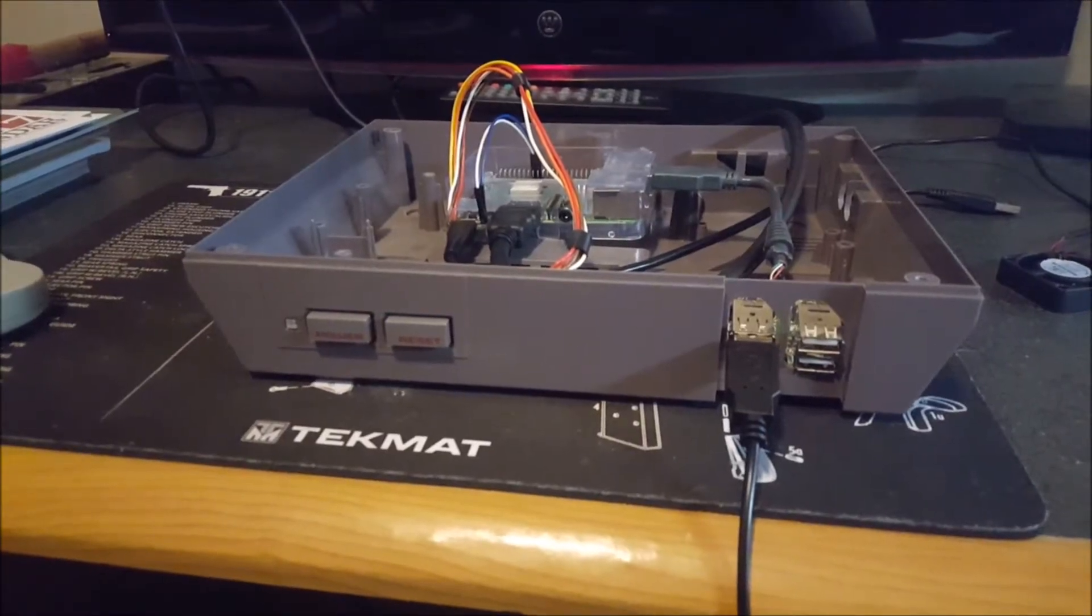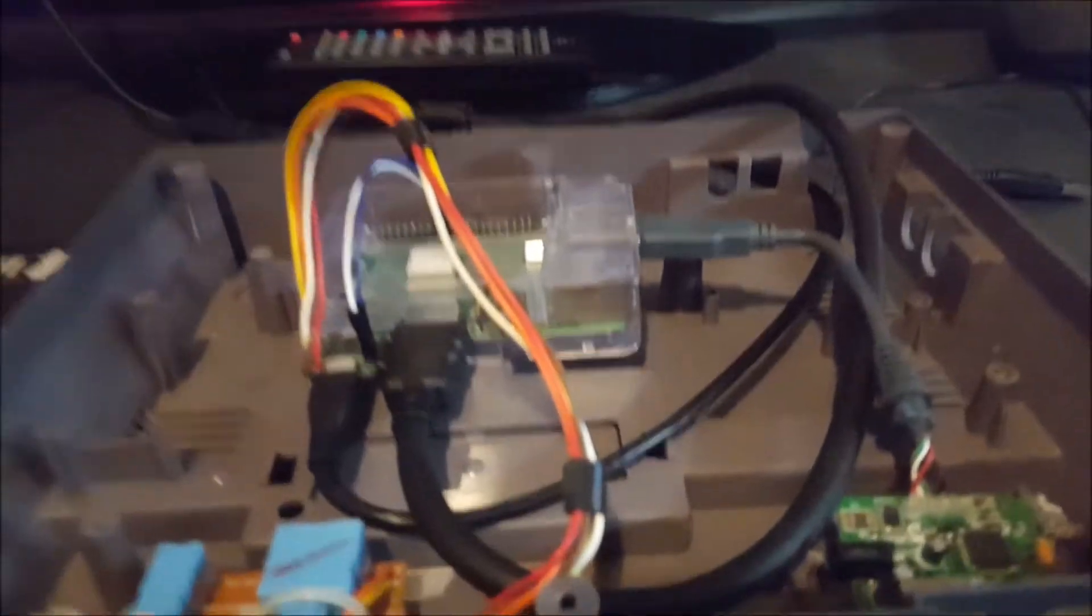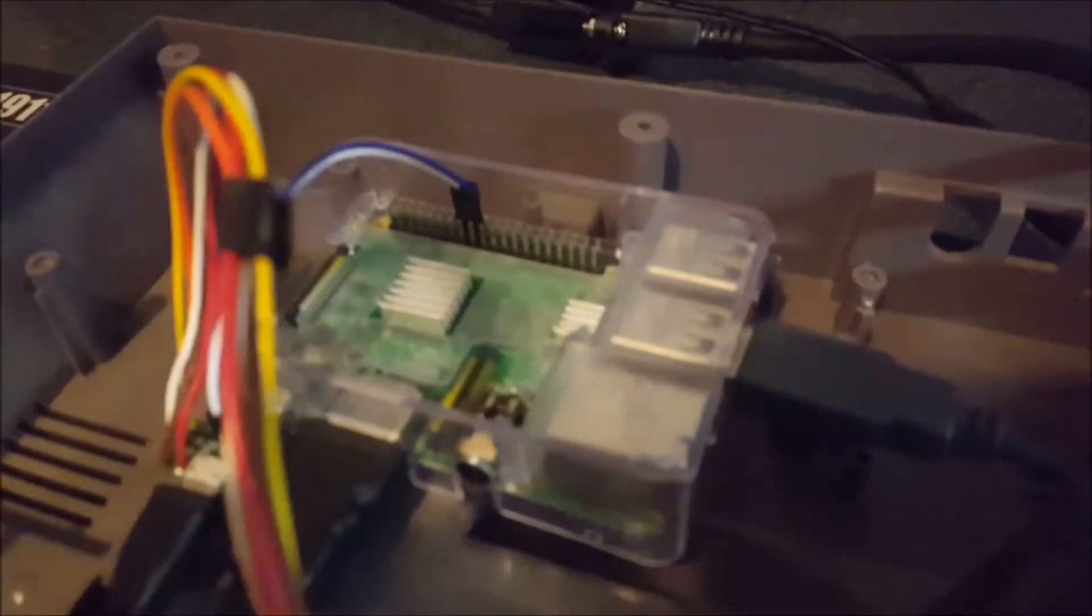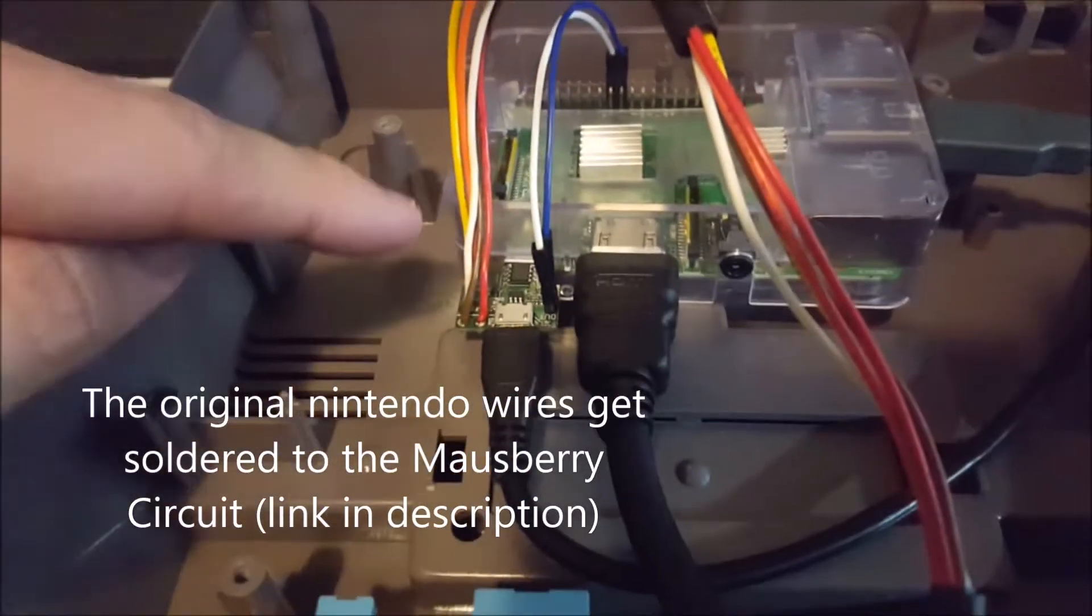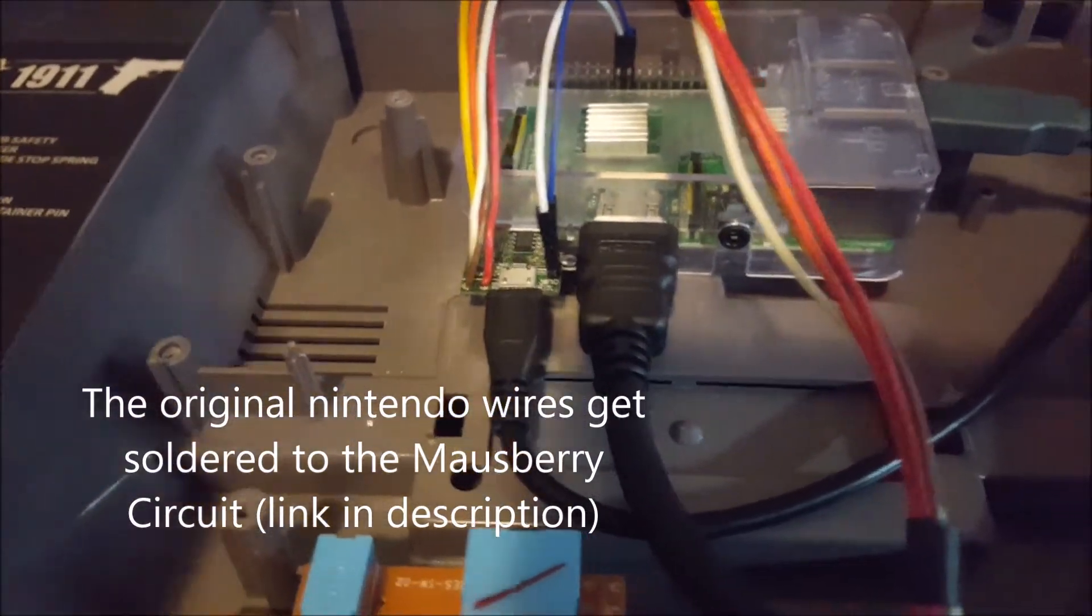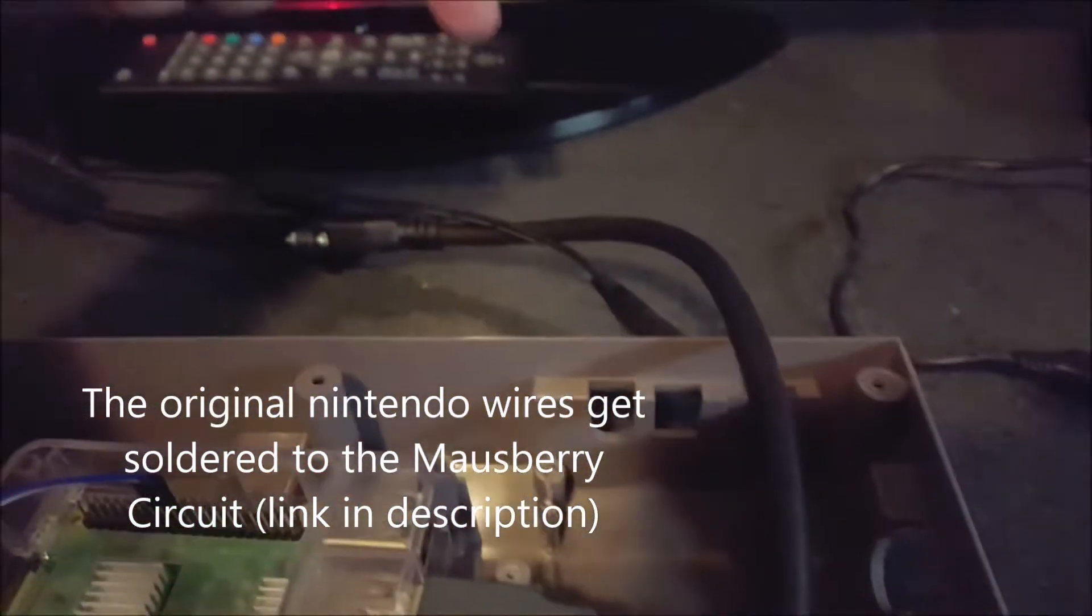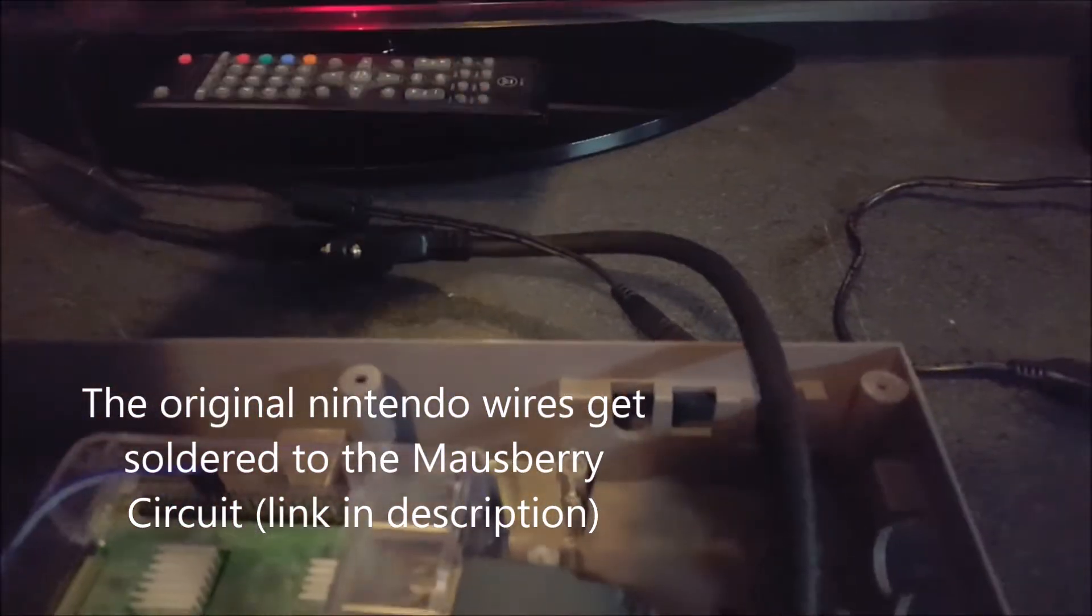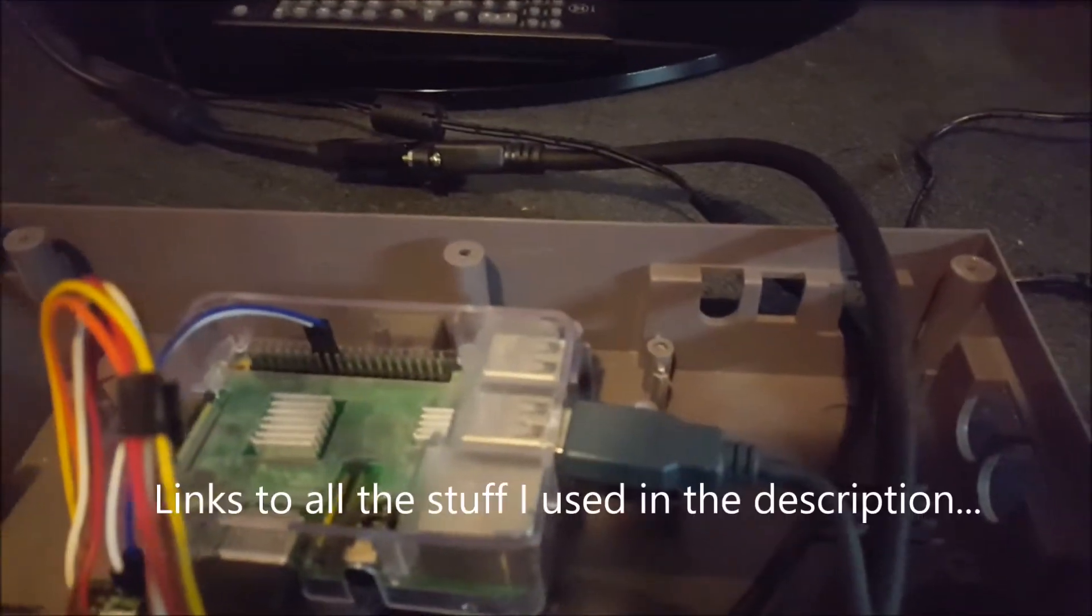Got the first part of the Nintendo Pi done. I've got a Pi 3, Rouser Circuit, power, HDMI out the back which I still need to work on.